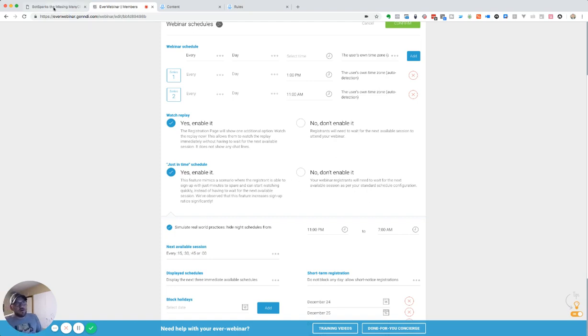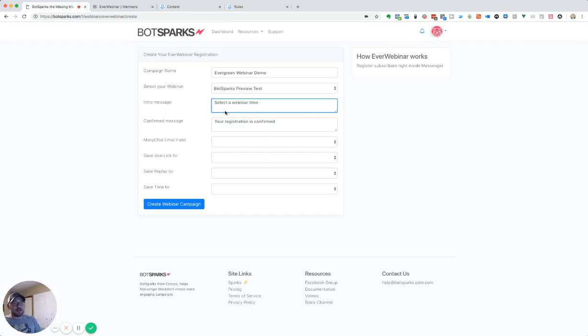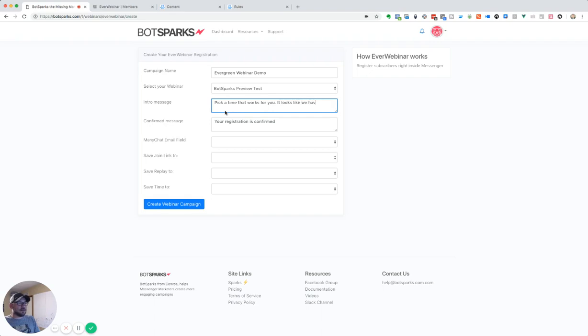So because of that, we need to create an intro message. Sometimes I like to write, pick a time that works best for you. It looks like we have one starting in just a few minutes.